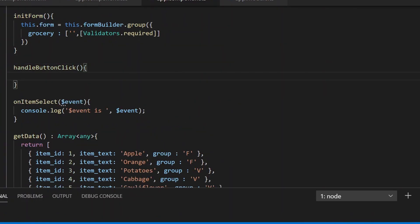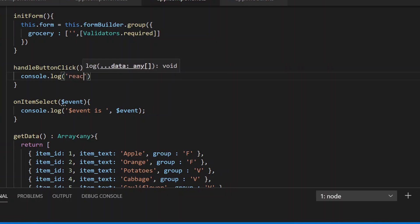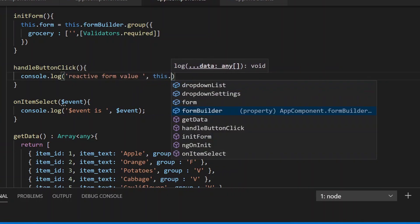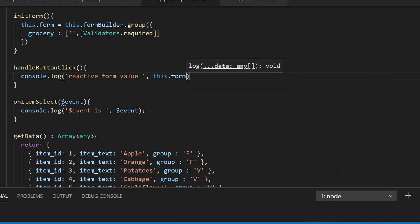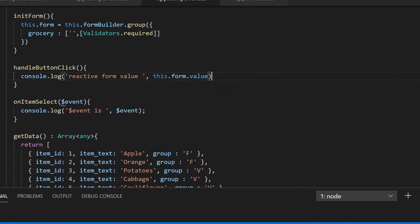When we click on this button, we'll log the value of our reactive form using this.form.value.